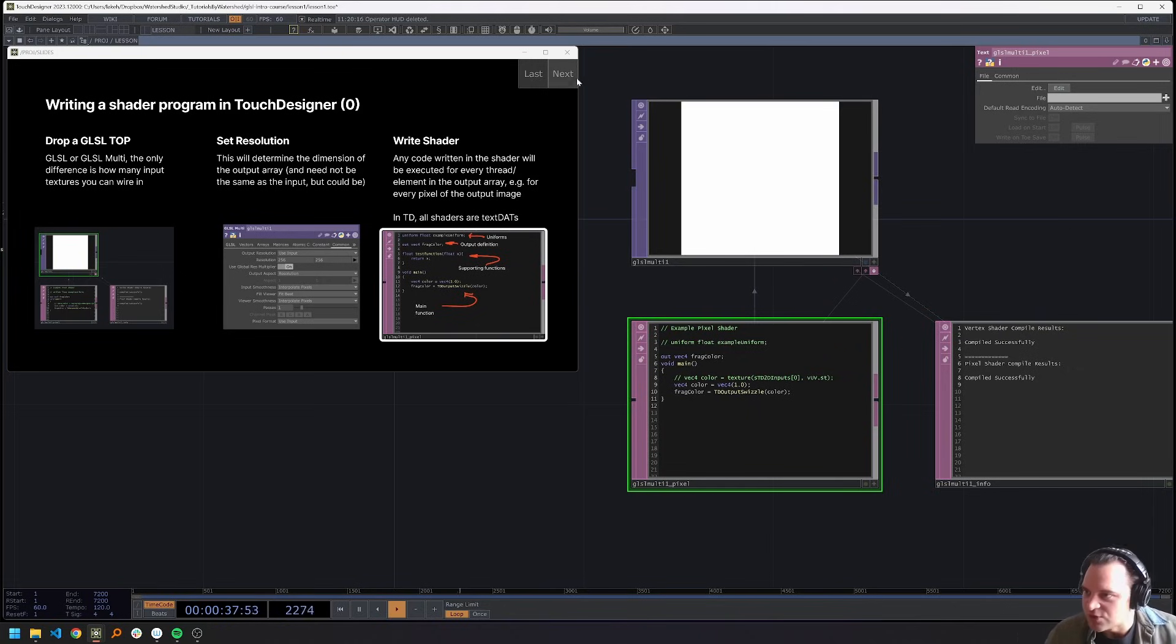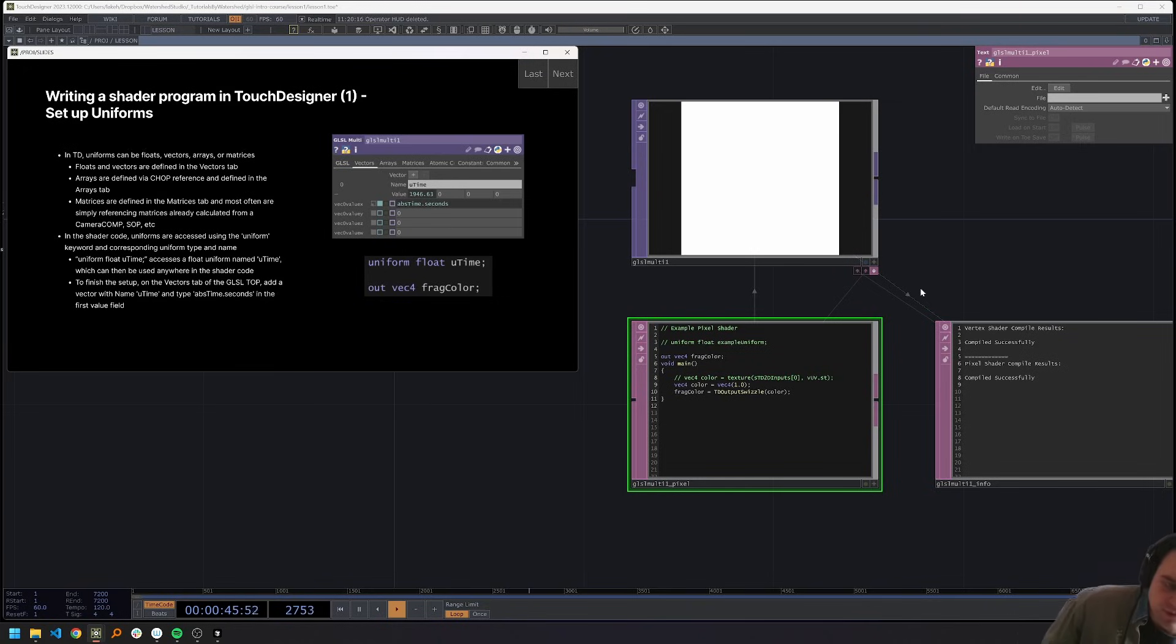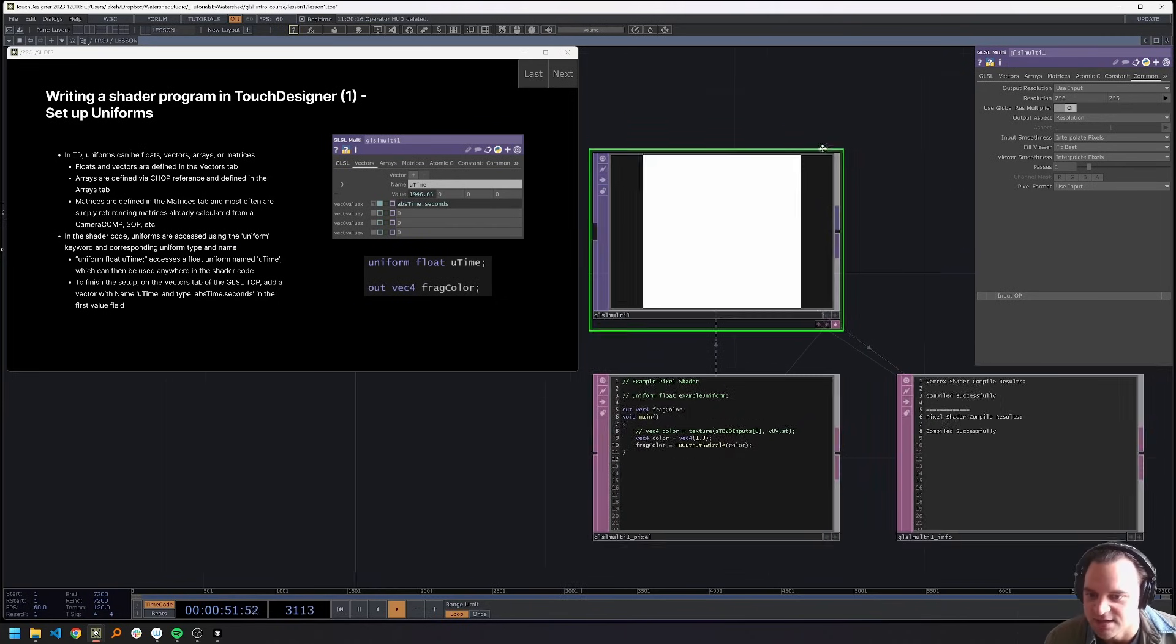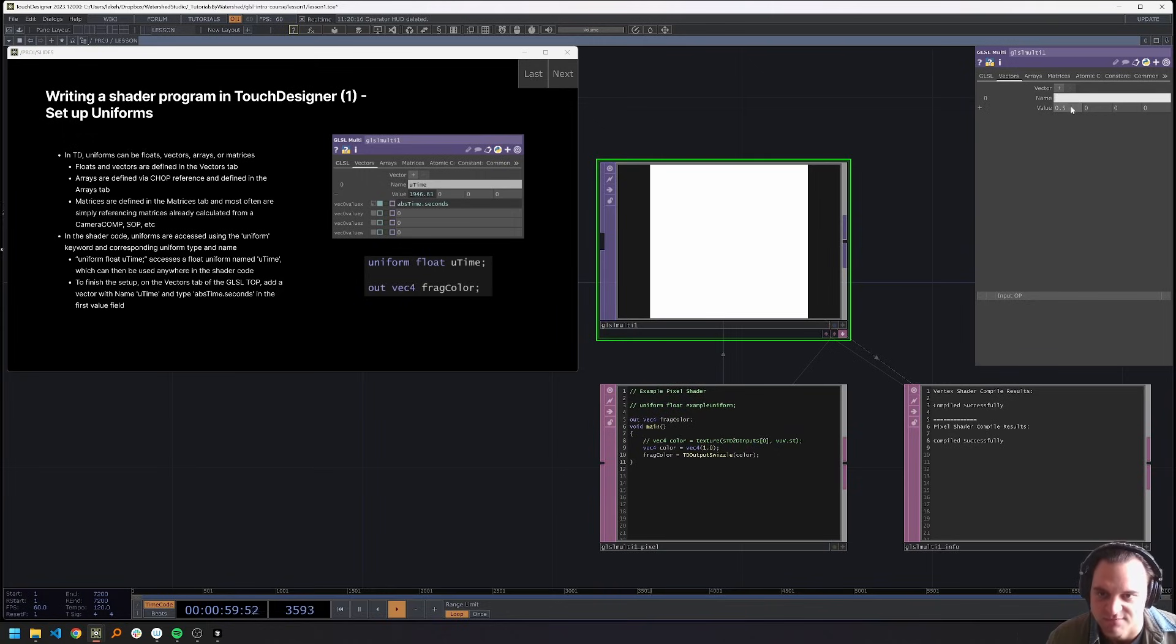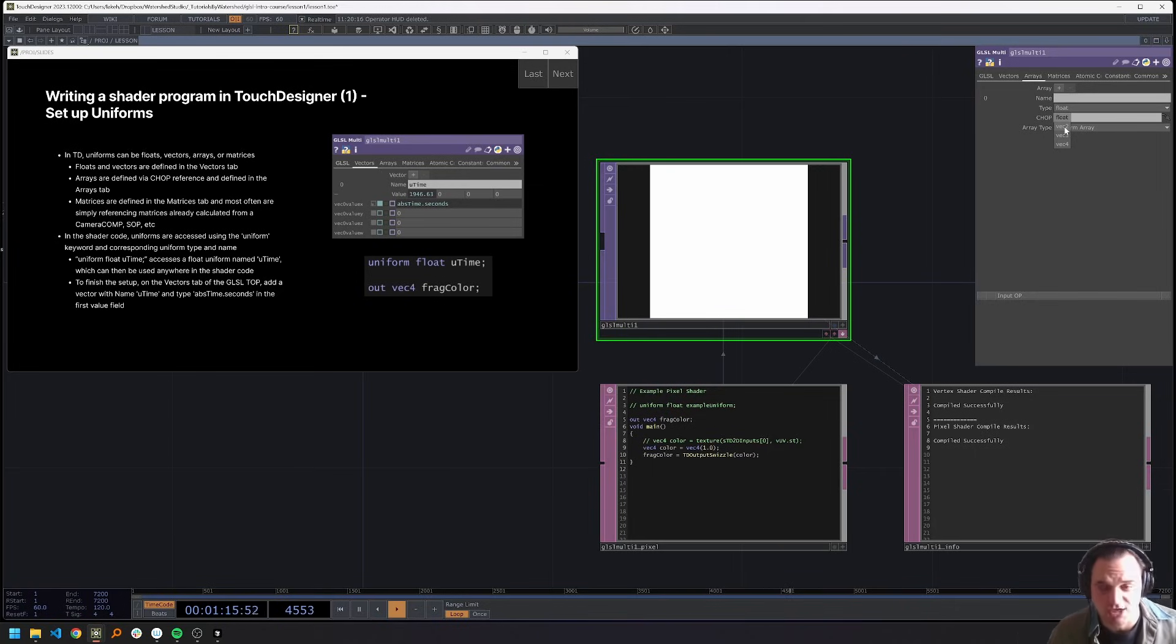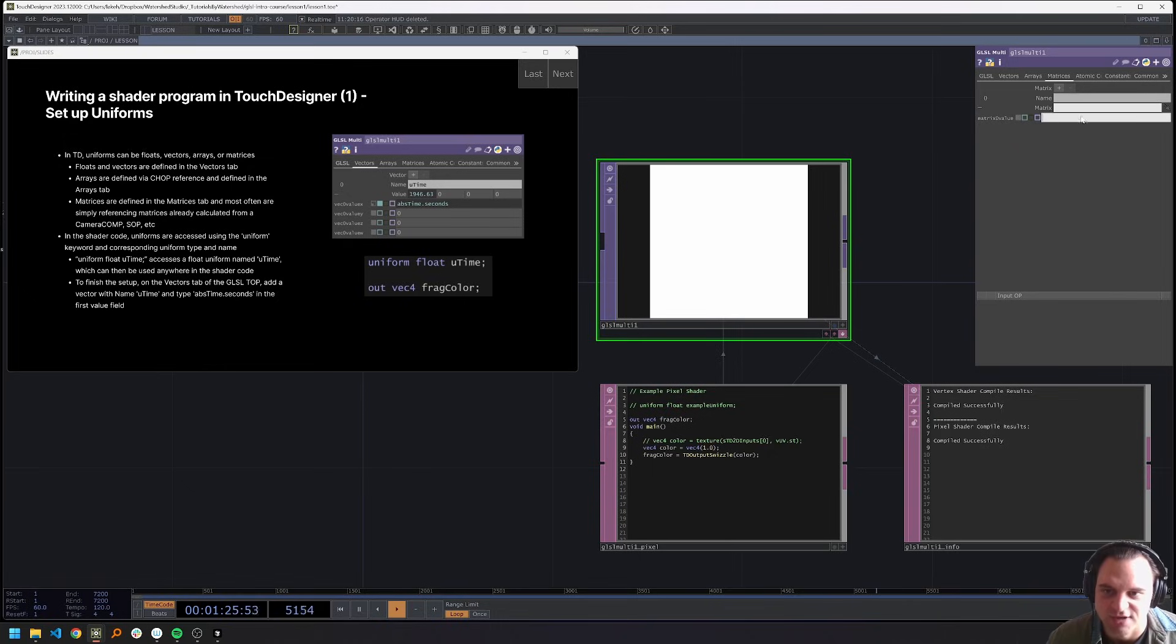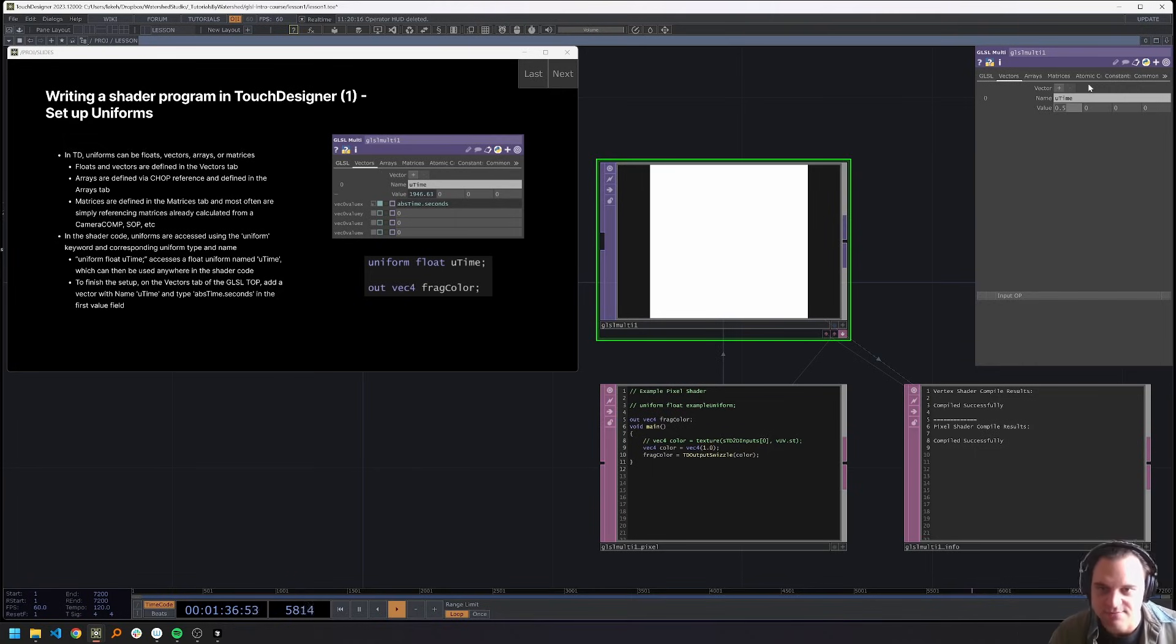So let's set up some uniforms and actually think about what these mean. So in touch designer, uniforms can be a couple different types. Vectors are the most common. And these are just floats or Vect4s, Vect234. There are also arrays, which are generally chops. These chops can also have the same types. So like a float is a one channel chop with multiple samples. Vect2 is a two channel chop with multiple samples, etc. Matrices, which are normally defined by pointing at some piece of geometry and a pre calculated matrix here. And those are really the main types of uniforms.